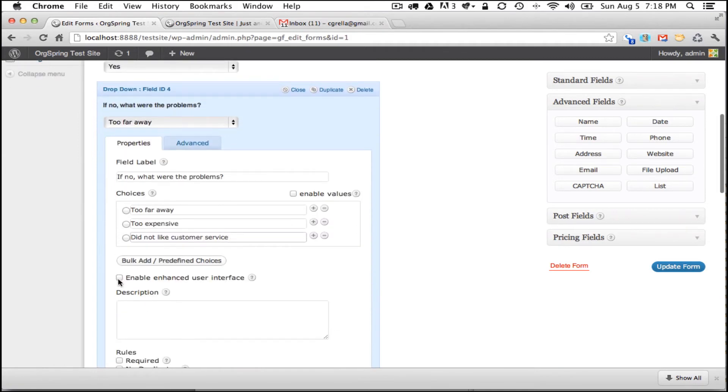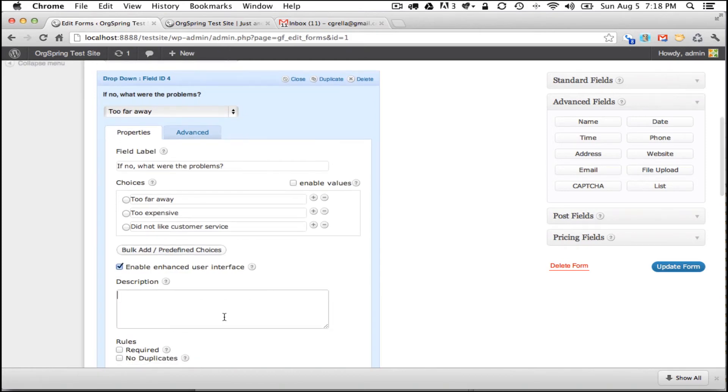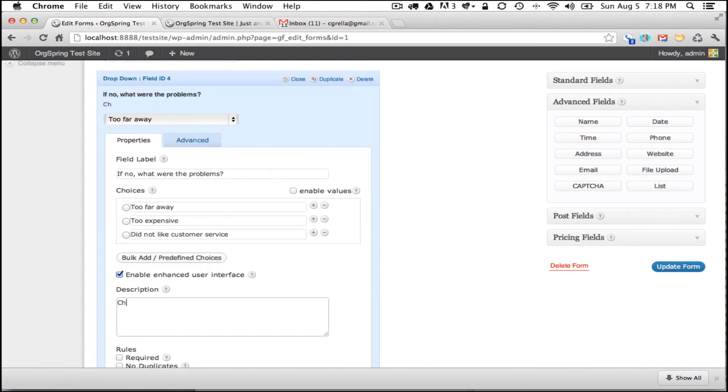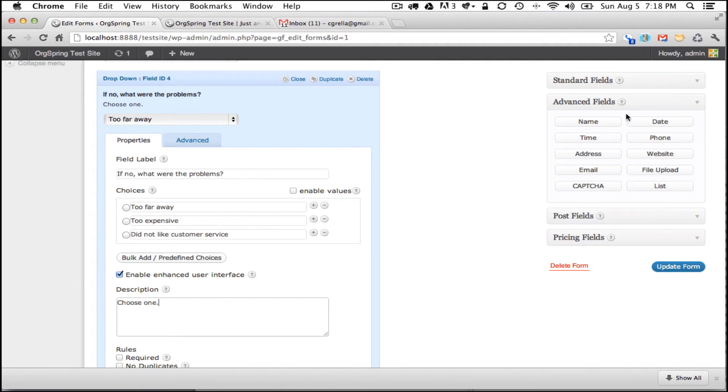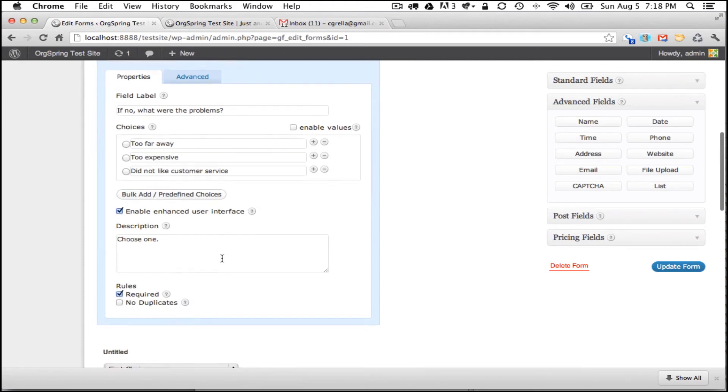Again, we will click on the enhanced user interface and we might want to put a description here such as choose one. Now if you wanted to, you can change this from a drop-down field to a multi-select field in which the user would be able to select as many of these as he wanted. And we are also going to require this question.